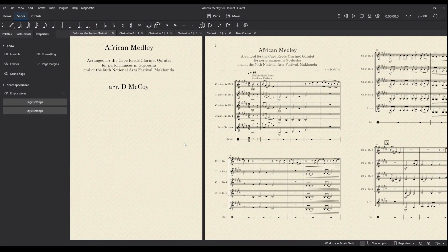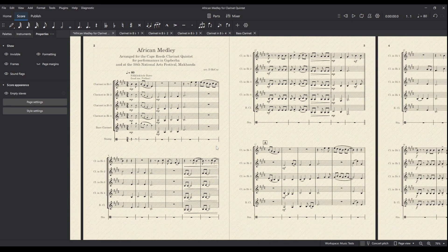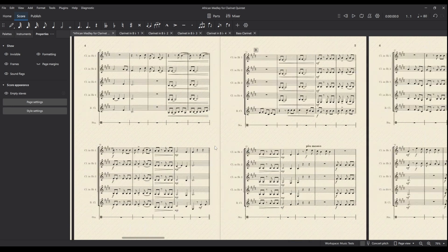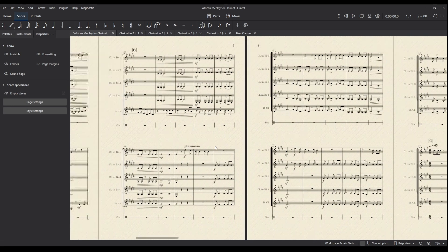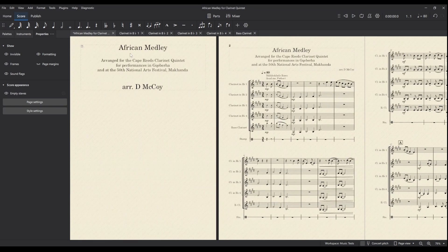So once we've done that and we're happy with the formatting of the rest of the pages with our system breaks and our page breaks and all of those kind of things, then we want to export this as PNG and as WAV.